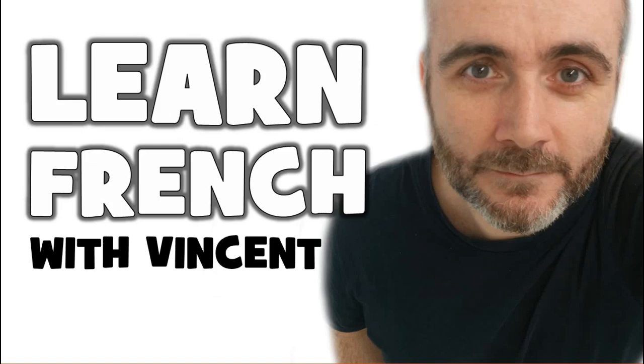Bonjour à tous and welcome to learn French with Vincent. I hope you're ready because we will start right now.